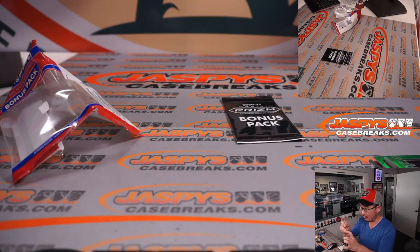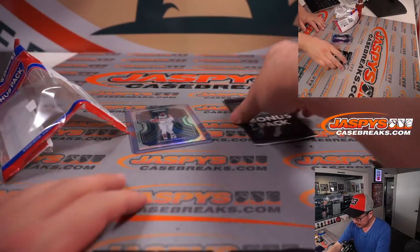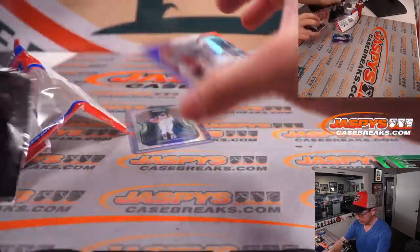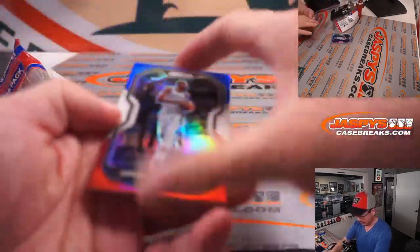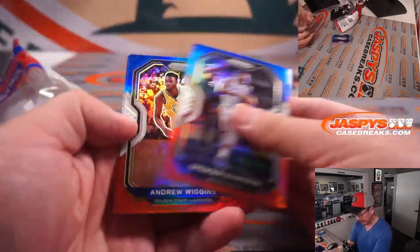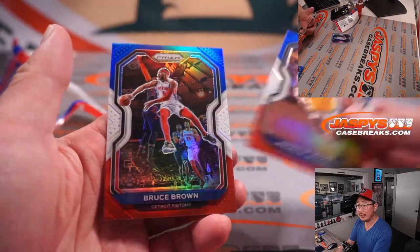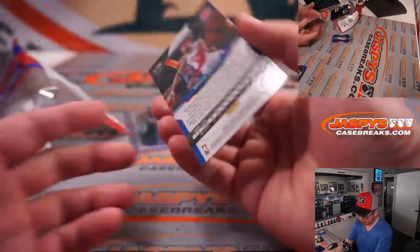Dallas, Matt Arnold. All right, red, white, and blue. We got Dinwiddie, Andrew Wiggins, and Bruce Brown.